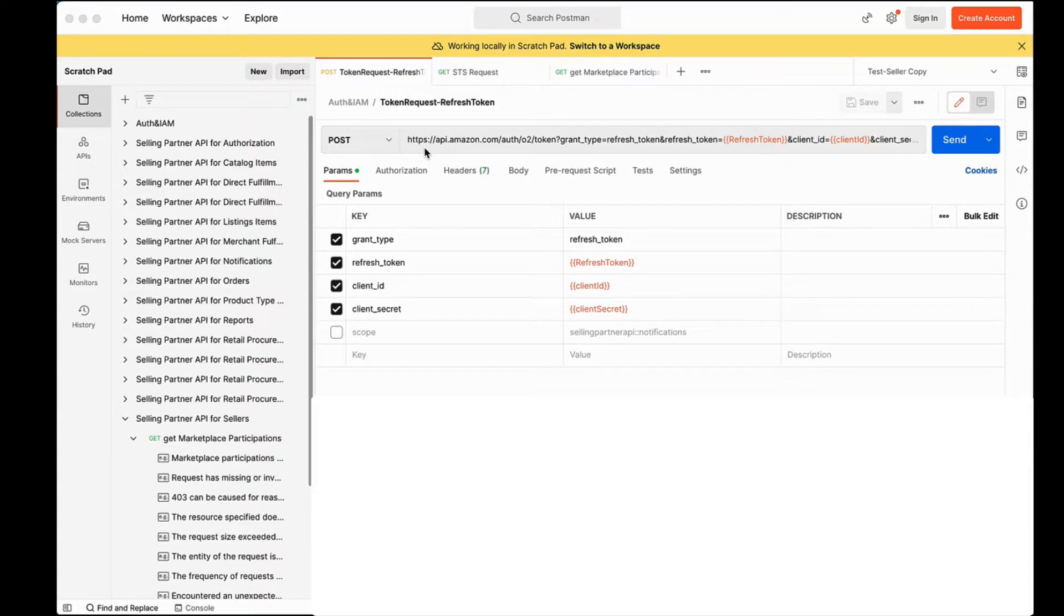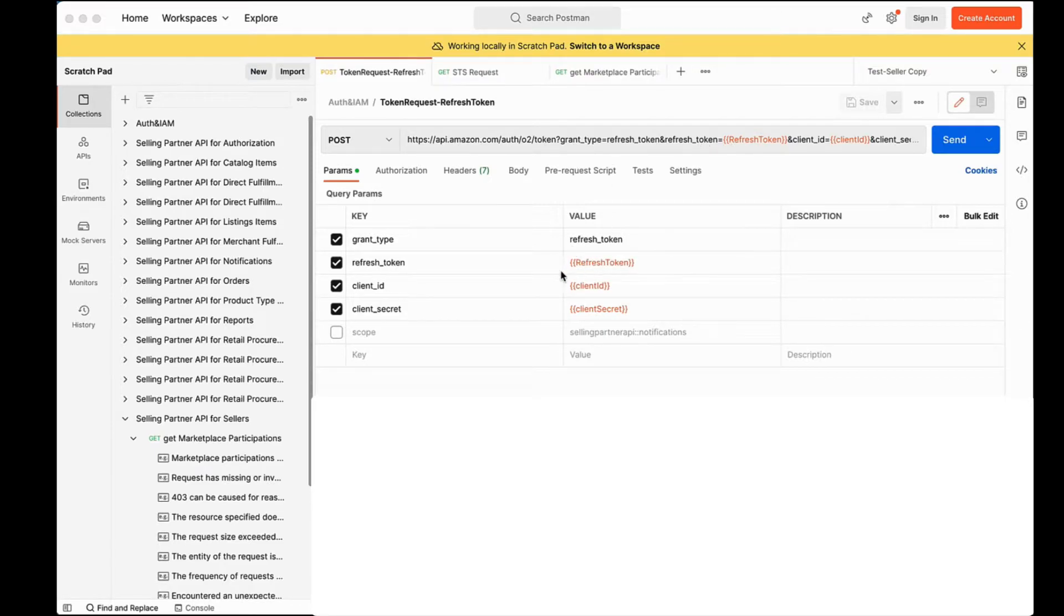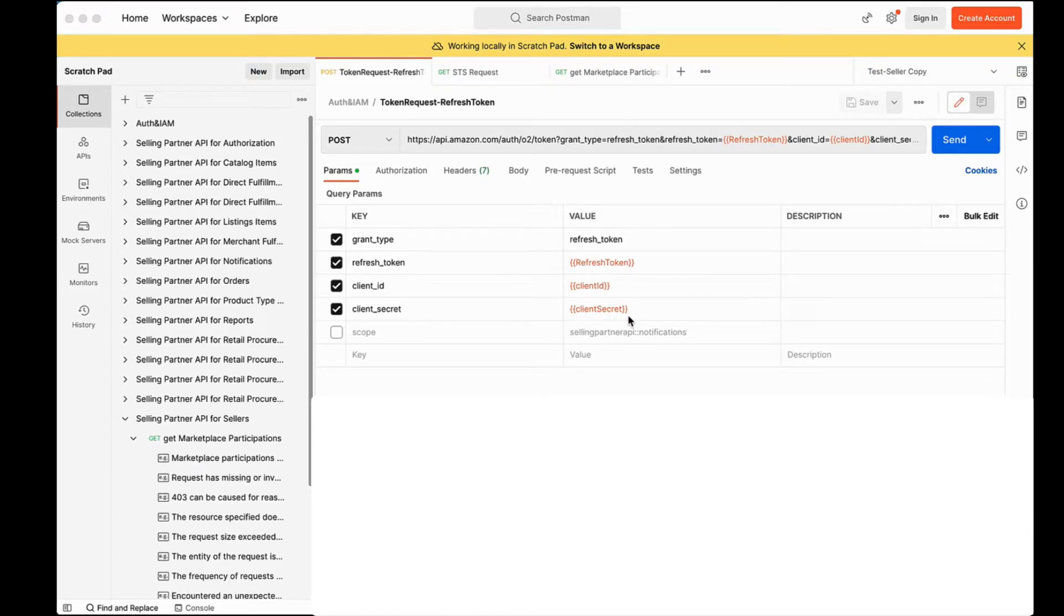Let's call the LWA auth endpoint with grant type refresh token, the refresh token generated, client ID and client secret of the app, and hit send.